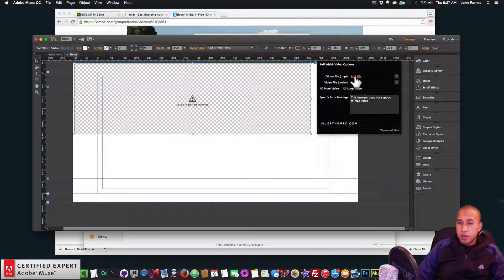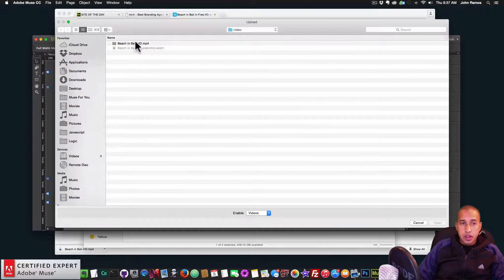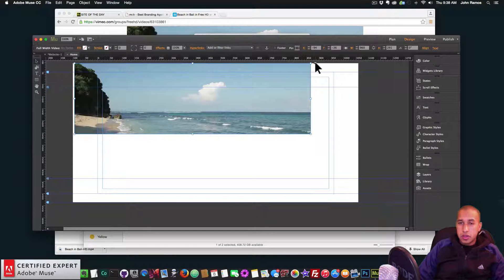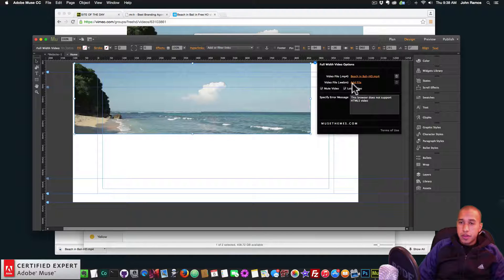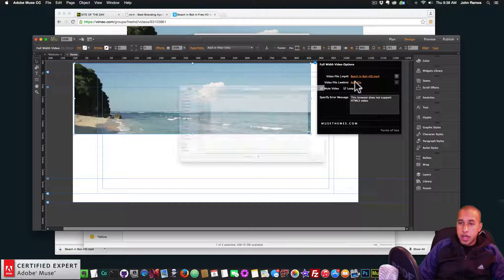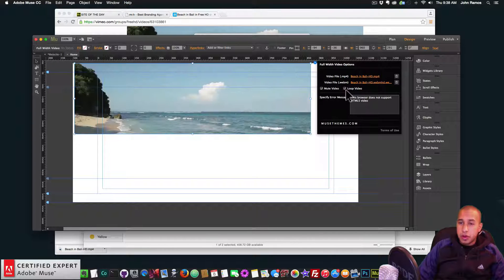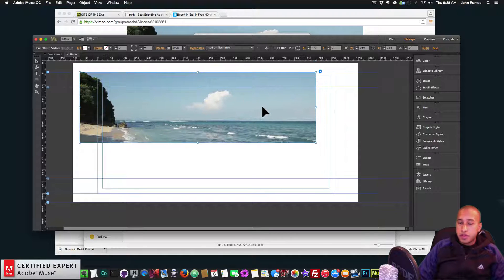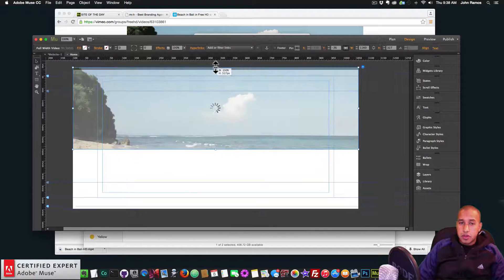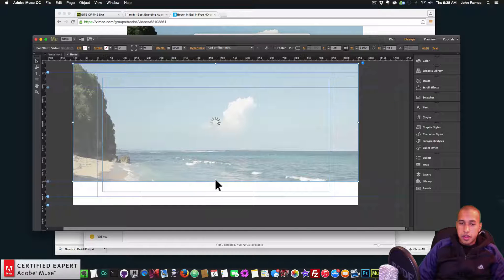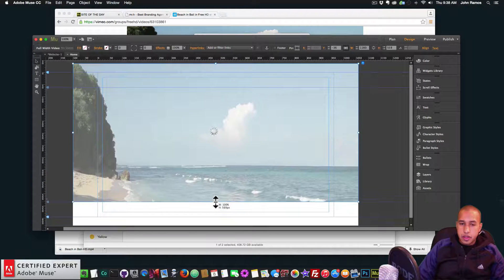I select the widget options by clicking the circle with the blue arrow. I click Add File to select the .mp4 file, then add the .webm file as well. I set the video to muted and looping. Then I select the widget, click the 100% width tool, and resize it to show more of the video.